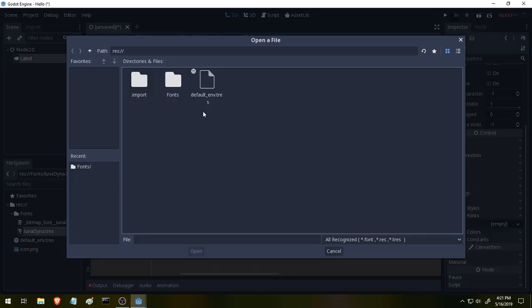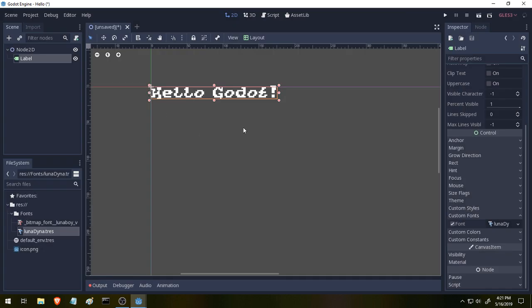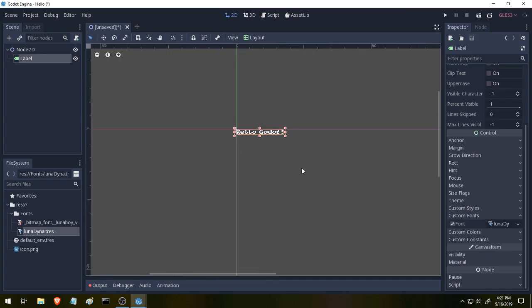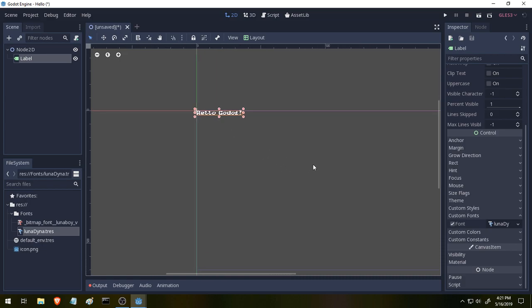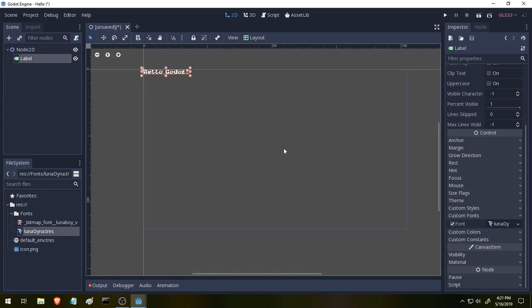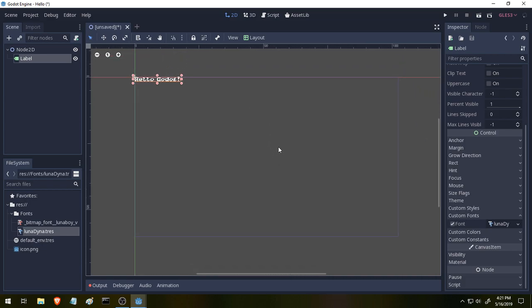Load the font. Font. Luna Dynamic. And there we go. Hello Godot. Now rendered out in our custom font. If we zoom out we can see how this is going to look. That's an okay size. You can adjust the size and settings and things down here.